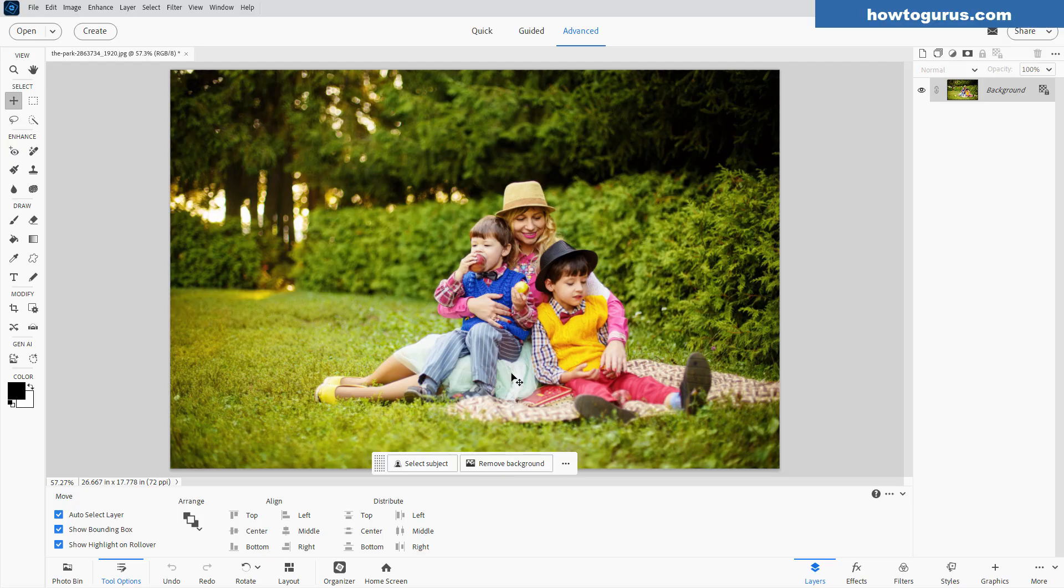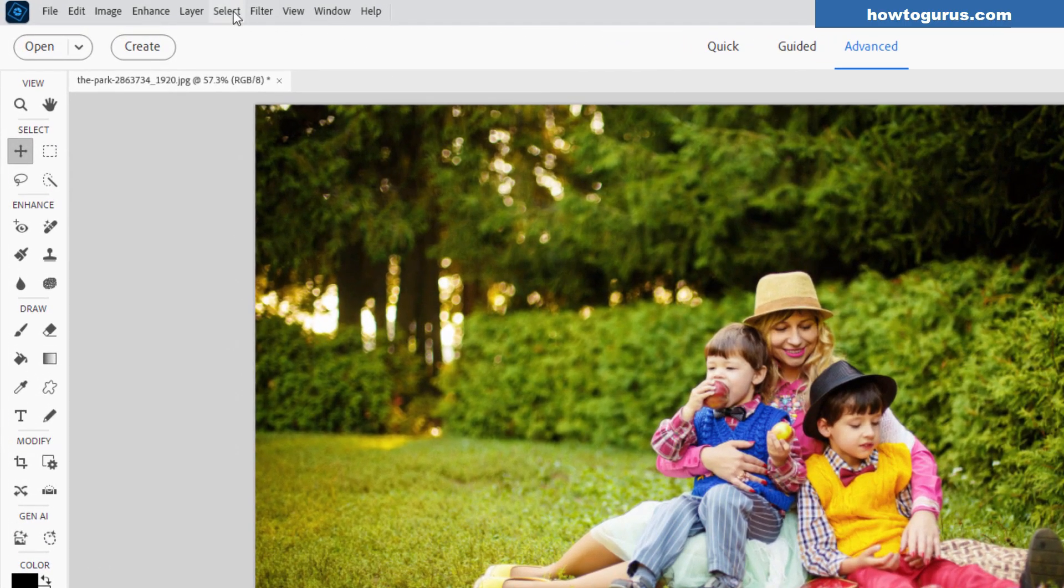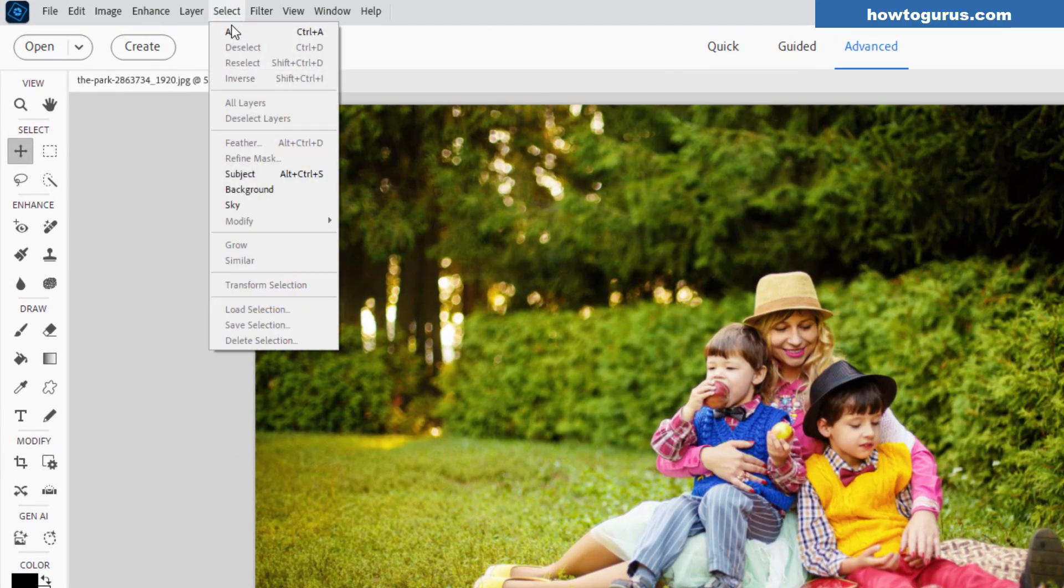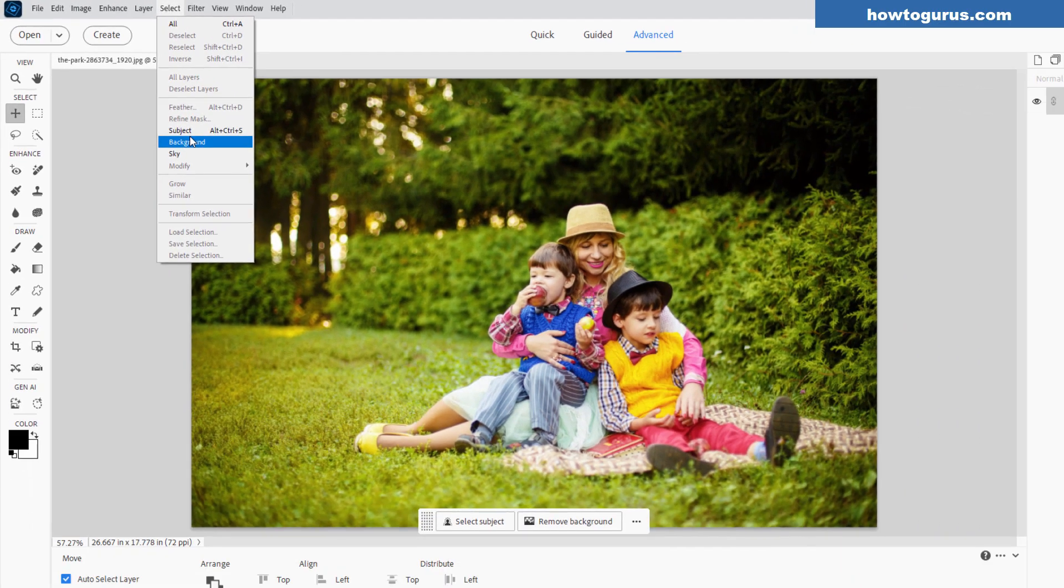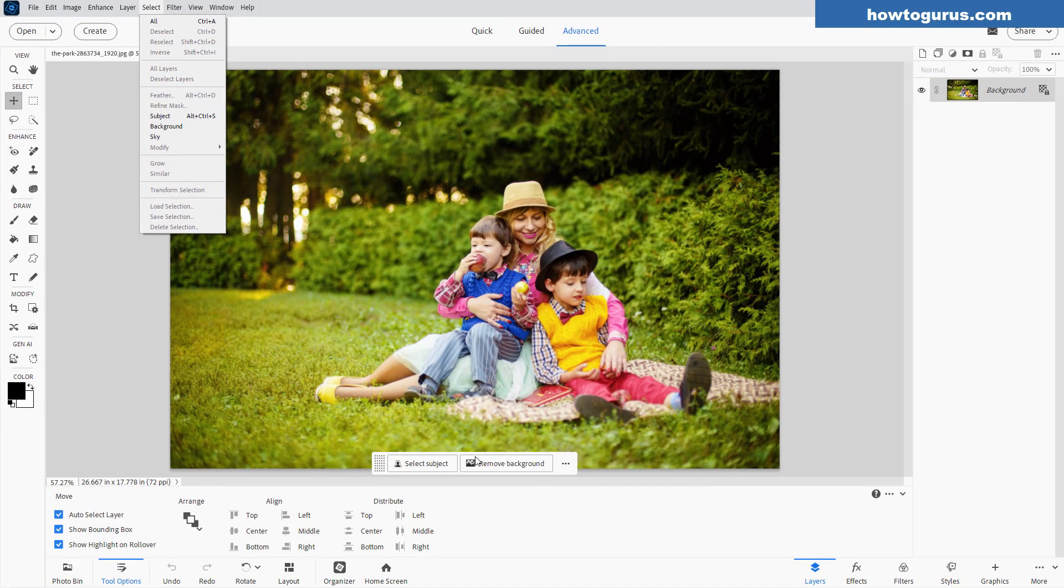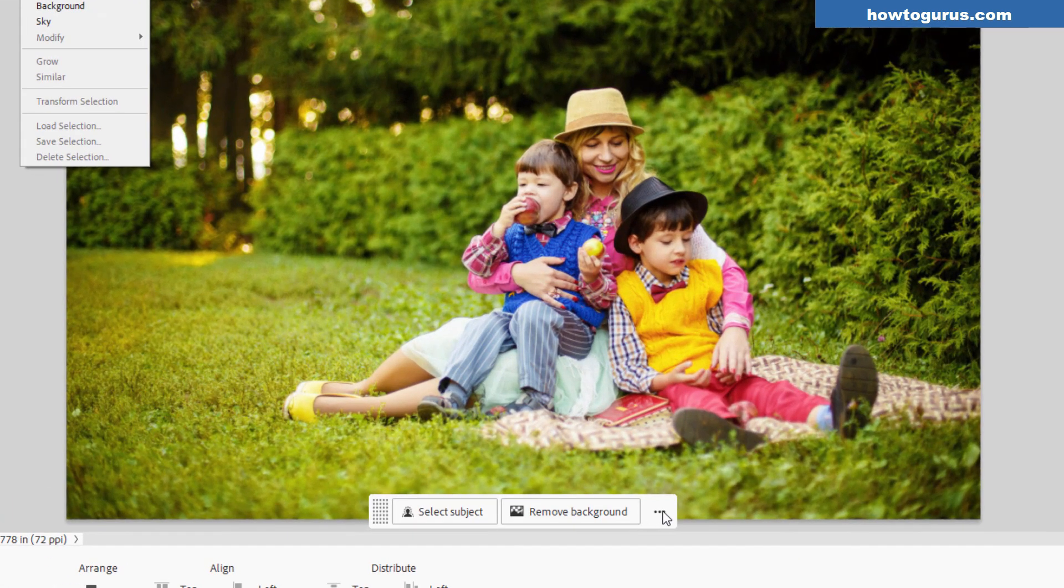This gives you different options depending on what you're doing. Here we can select subject or remove background - two standard things also under the Select menu. Subject and background make those selections, and remove background takes it one step further and removes the background.